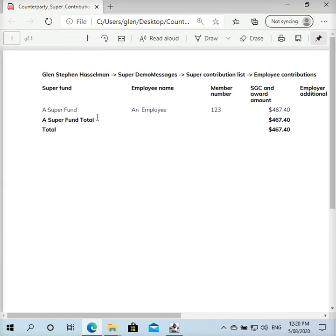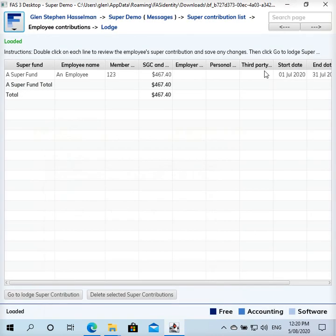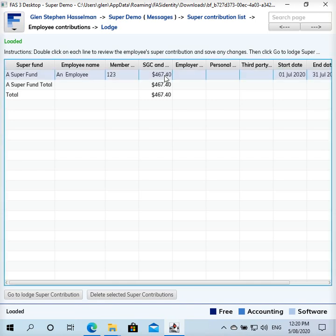Yep, so that's what it looks like and you can just take that report and use that to type it into the Small Business Clearinghouse or Superfund website. However, what you can also do is use the software to generate a file that can be uploaded to the Superfunds rather than typing it in.